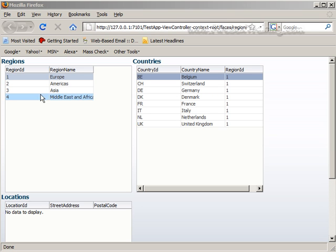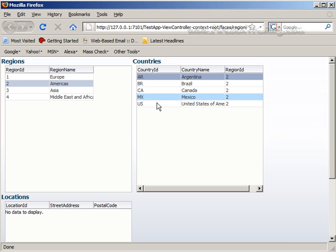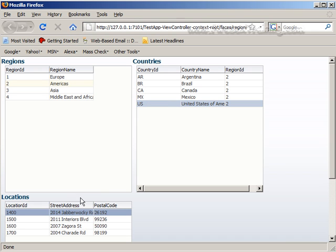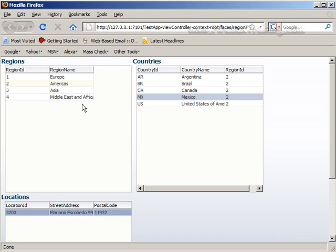So let's test this out. Here's our Americas. I'm going to click on the United States. There we go. We click on Canada. So we have this master detail detail.